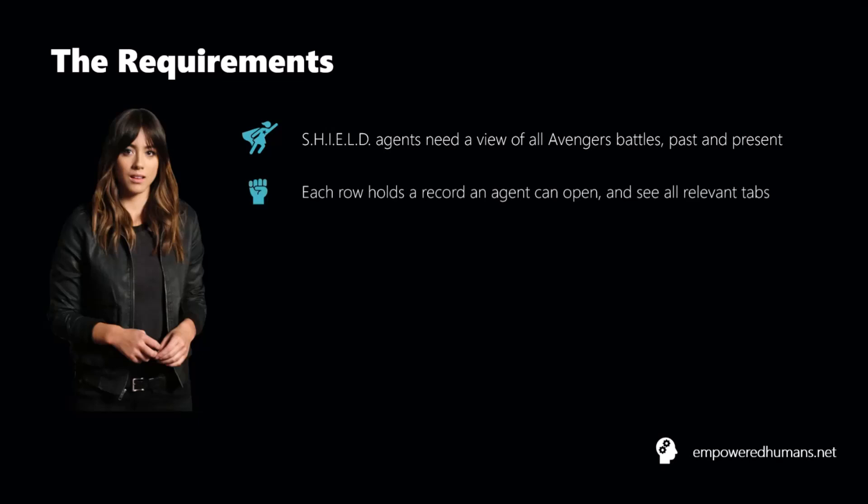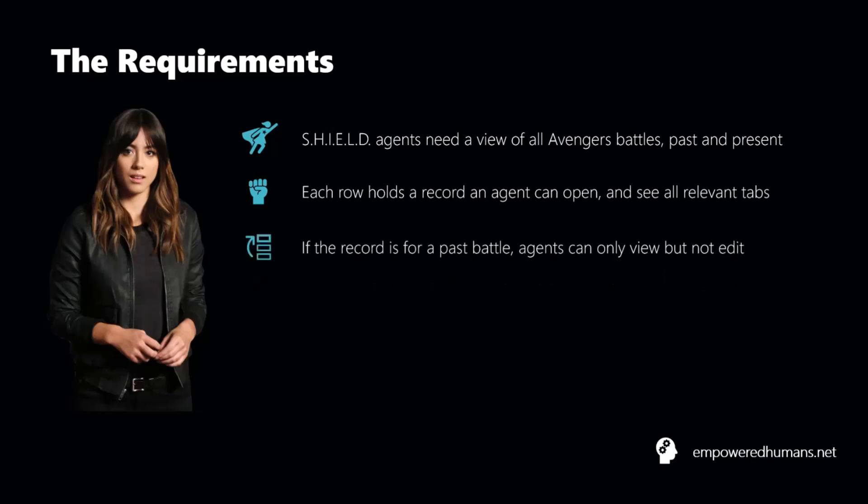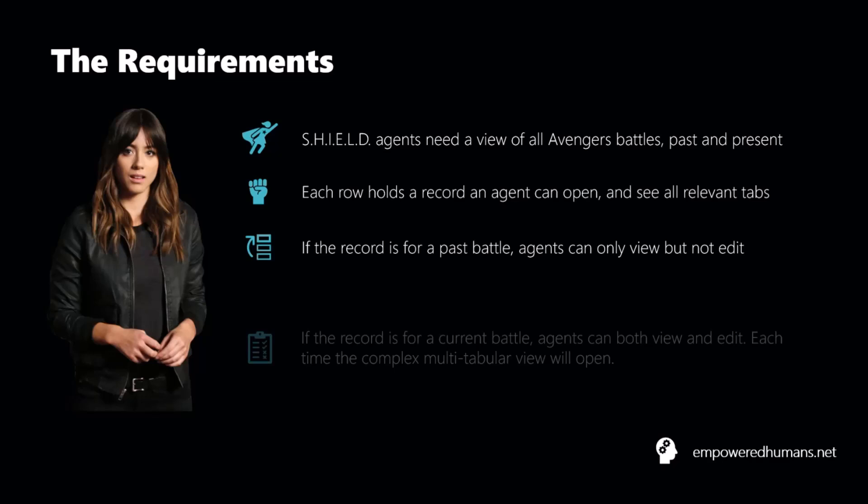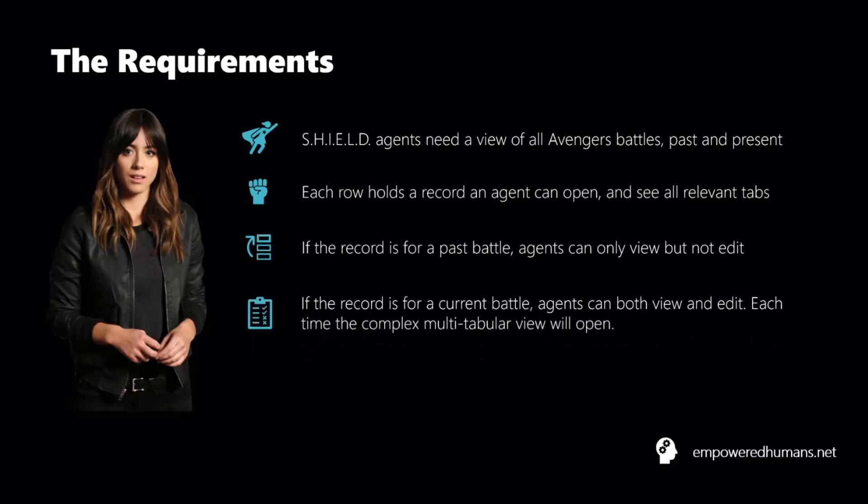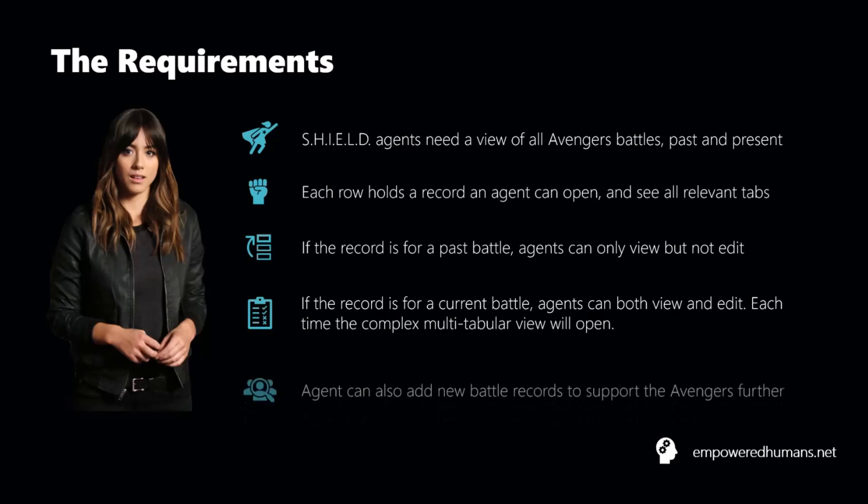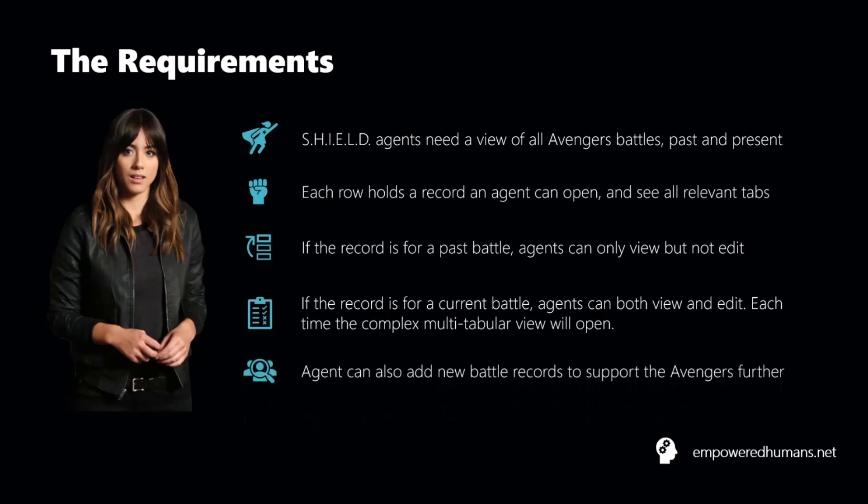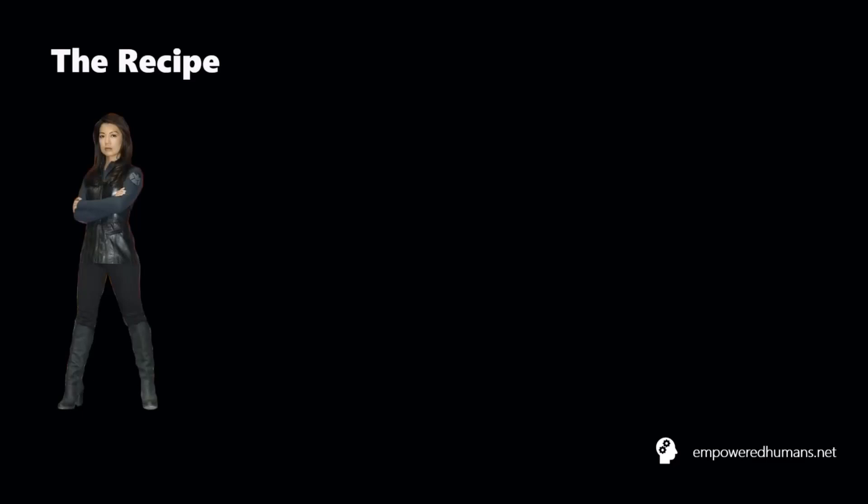Now, with that in mind, we want each row to hold data that the shield agent can open and see all the relevant tabs. So we very much want to go down the multi-tabular view path. And with that in mind, we want to have some permissions in place and some customization. So if the record is for a past battle, so it's very much done and dusted, then we want it read-only. But if the battle is about the present or the future, then very much we want to be able to also edit it. We want to be able to see all the tabs interact with all the rich functionality. And of course, because we as agents want to support the Avengers as much as we can, we also want to add new battles should they come our way first.